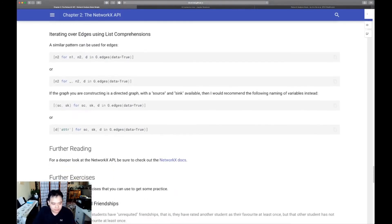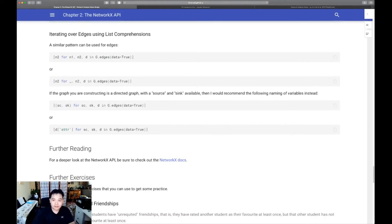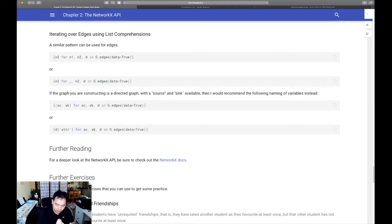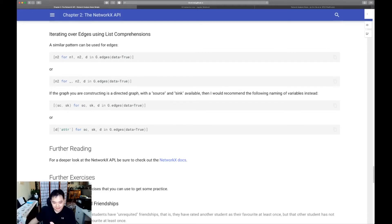Now, you definitely want to have the NetworkX docs open. I can't emphasize enough how important it is when you use a Python package to also be able to know how to read the docs.